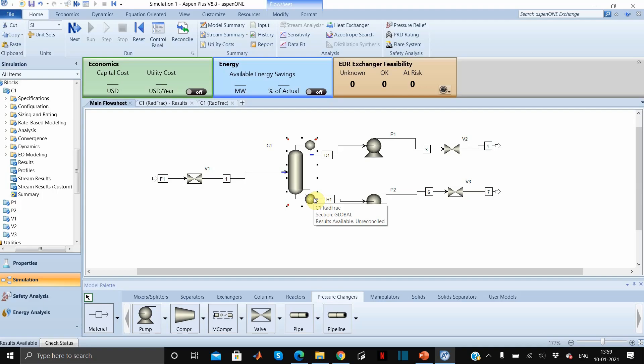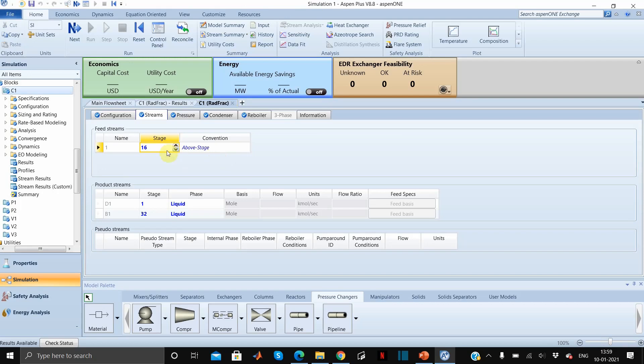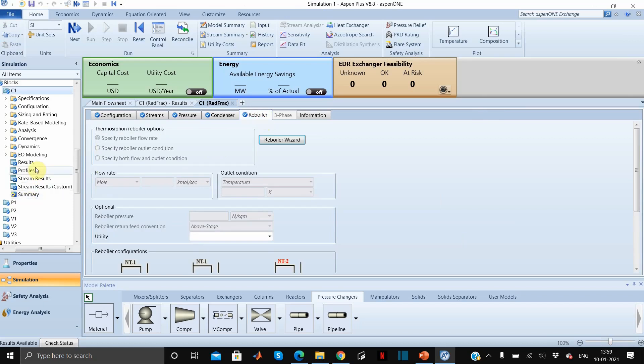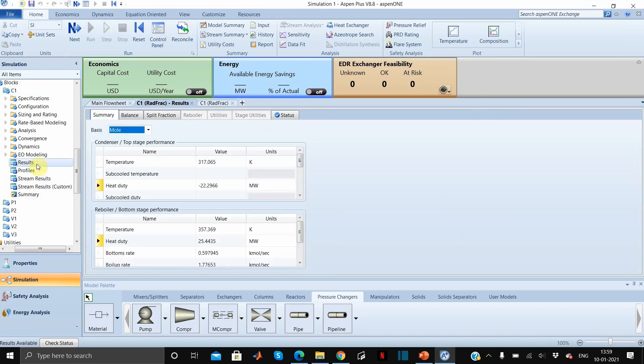We have achieved the desired compositions in our distillation column. The next part is finding the optimum feed stage. In most distillation columns, the major operating cost is reboiler energy consumption, so we want to minimize reboiler heat input. We will change different feed stages and find which gives the minimum reboiler heat input. Currently the feed stage is 16, so let's see the reboiler heat input under Results in the C1 block.